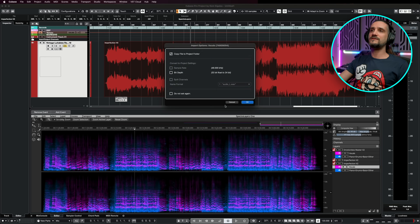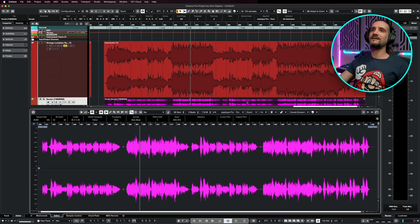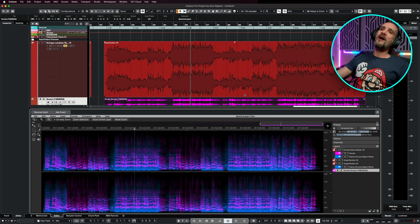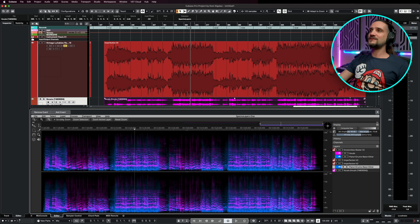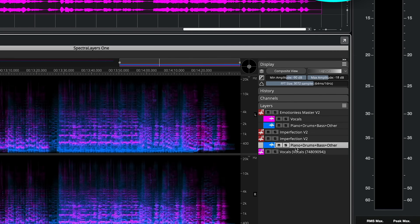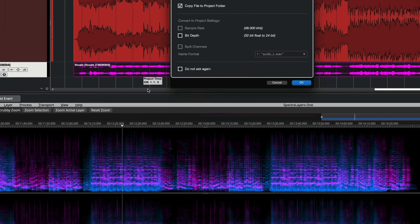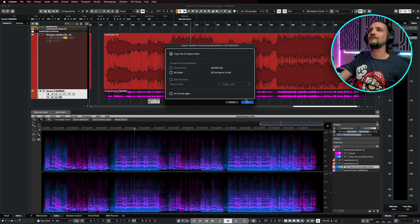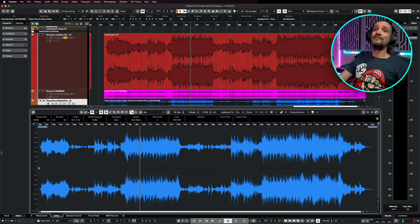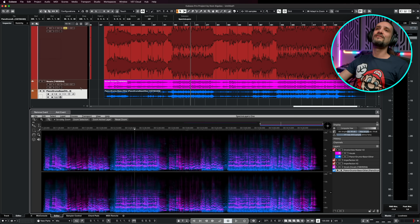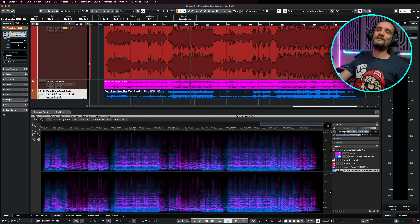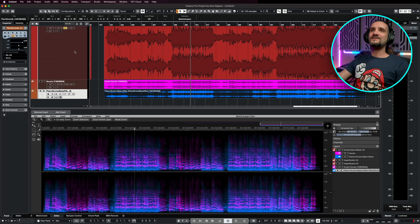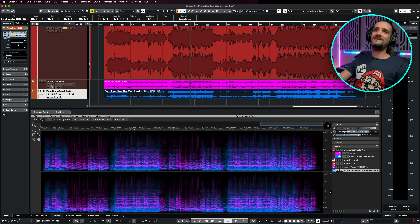Let's say I want to have these tracks inside Cubase. I can drag and drop the vocals here — let it go and immediately, boom, we have our vocals track right here. Let's do the same for the instrumental — drag it, drop it. You can drop it anywhere; it doesn't matter. Cubase will do it just right for you. It's going to be perfectly aligned, you don't have to worry about anything. Hit OK and there we go — we have the vocals and the instrumental right there.